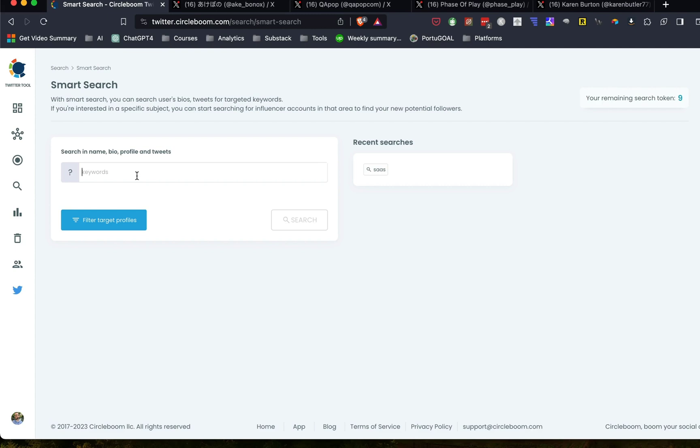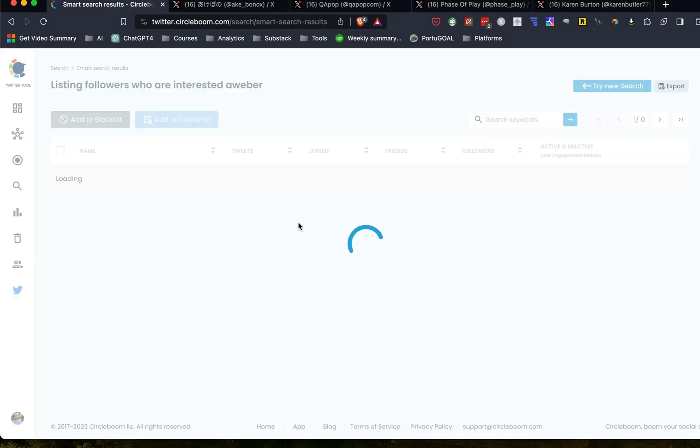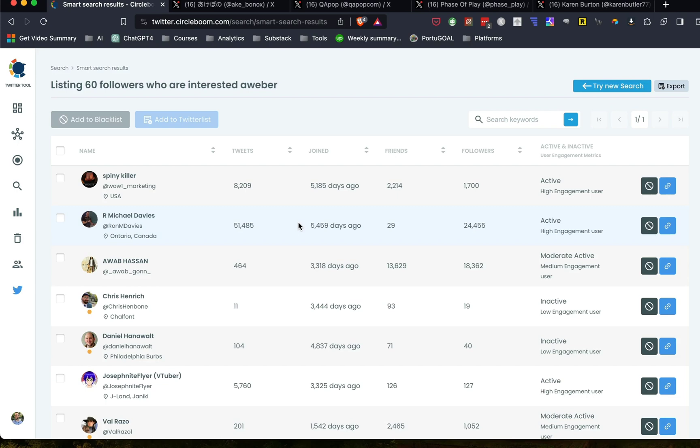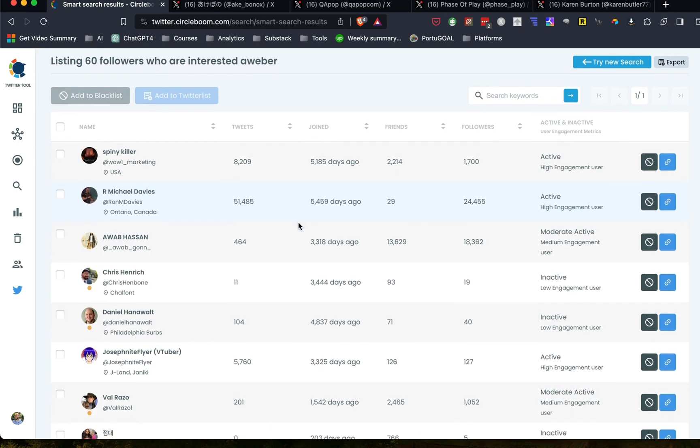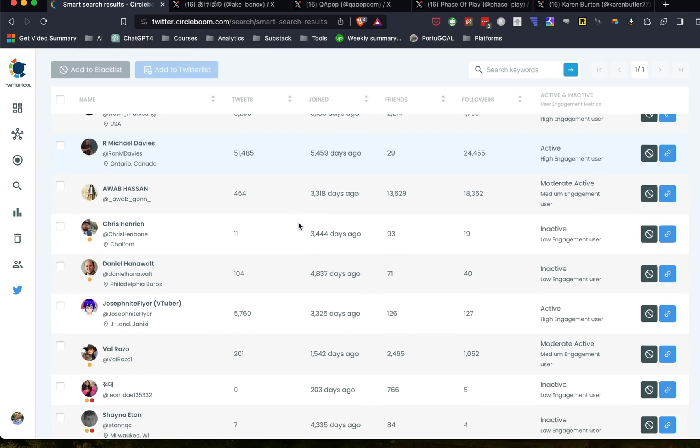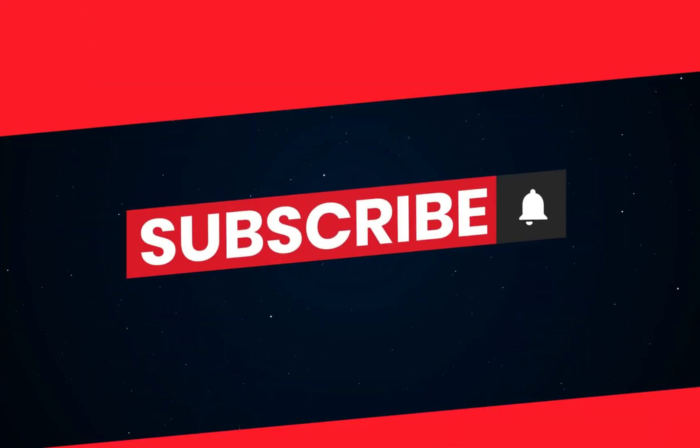So for example, you could put something like SaaS, or maybe you're looking for someone that's talking about Aweber or something, and you can search for it and you can see these people and then have something to go on, to reach out and start networking with.